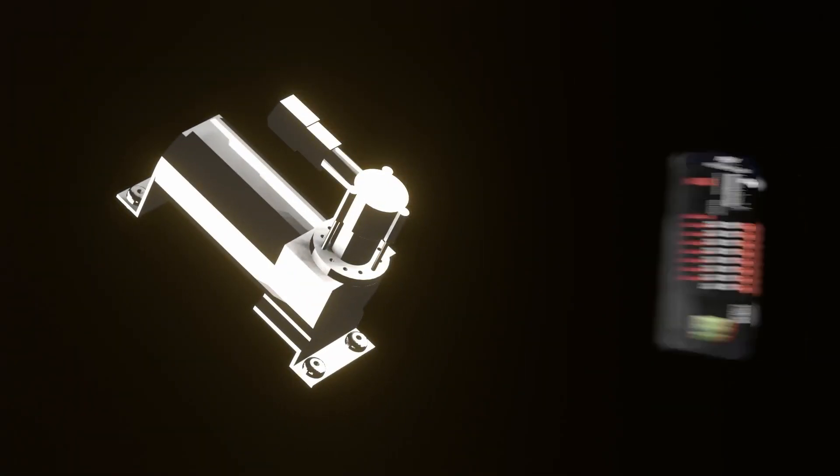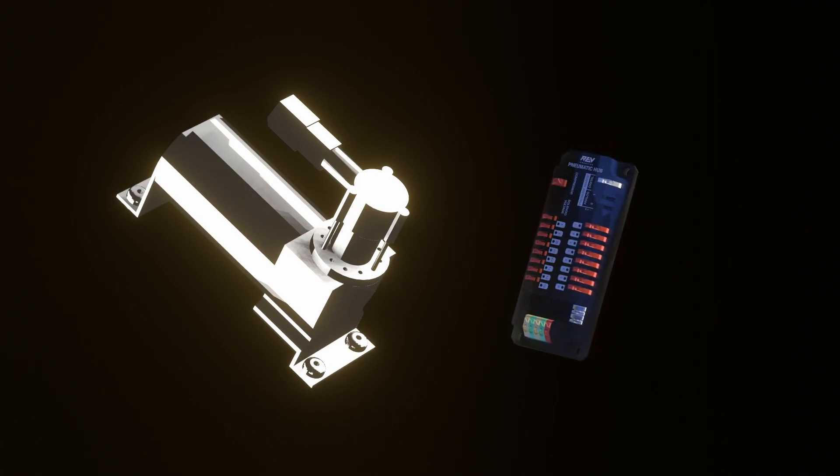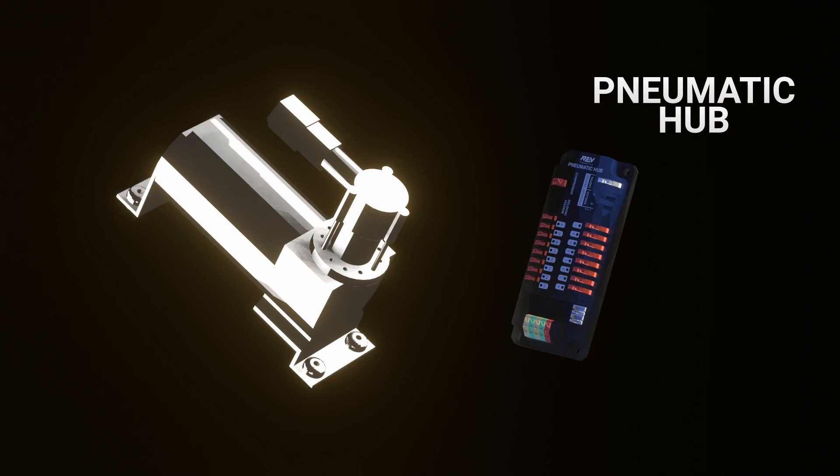When using pneumatic components on your robot be sure to include a pneumatic hub which controls the solenoids on your robot. Some teams choose to put a compressor onto their robot as well to keep a standard 60 psi within all of their pneumatic networks.